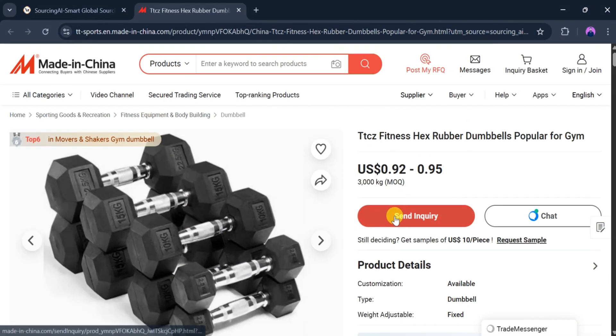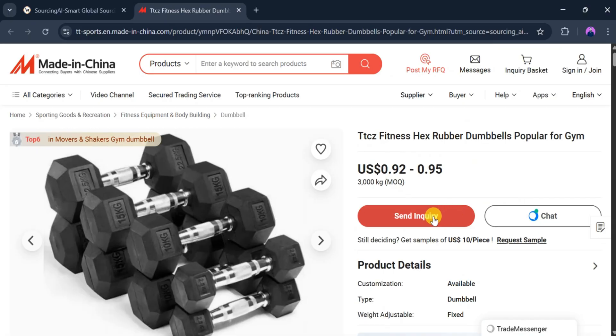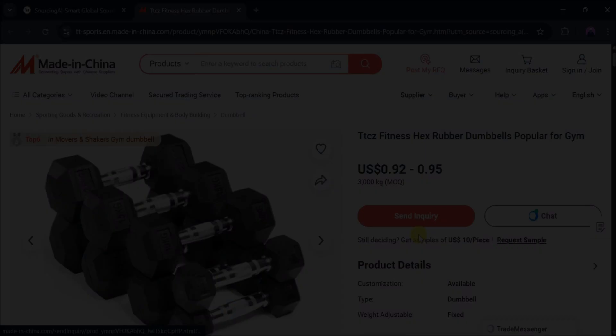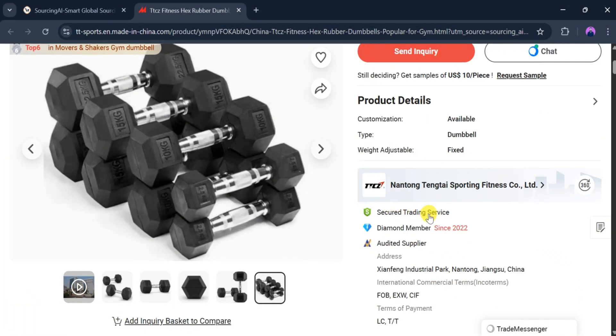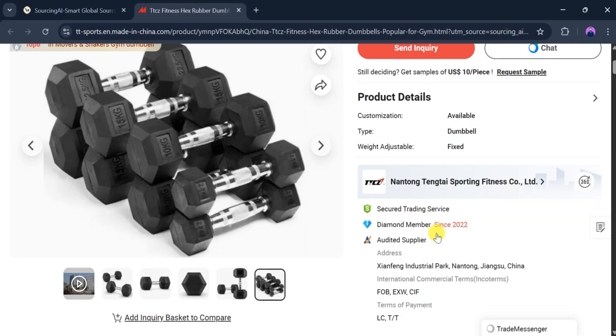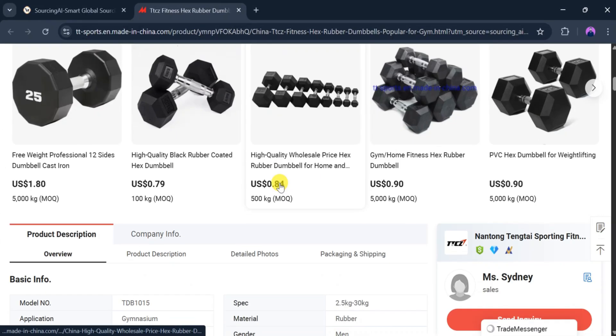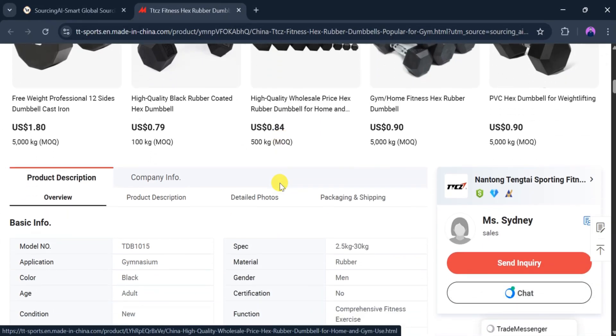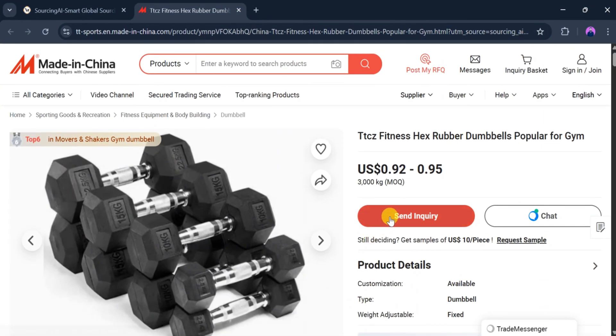We can also send an inquiry to the supplier or use the chat feature for more details. The supplier shown here is verified with a business license since 2022. At the bottom of the page, similar products and additional information are available to help us make a clearer decision. Now let's click on Send Inquiry.